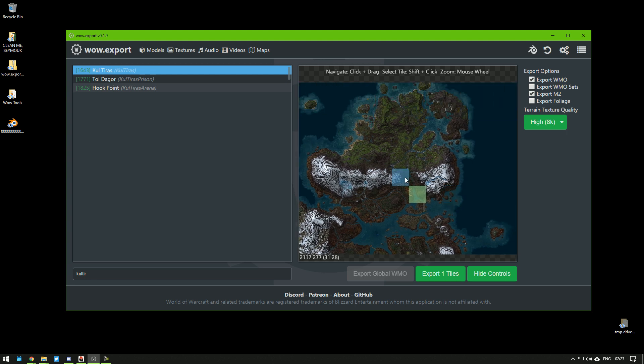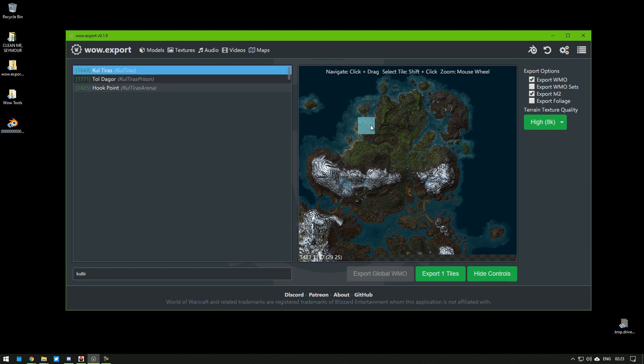And to select a tile, you need to shift left click it. Like that. I selected this one for Dalen. In here, I have a few options. They're pretty self-explanatory.